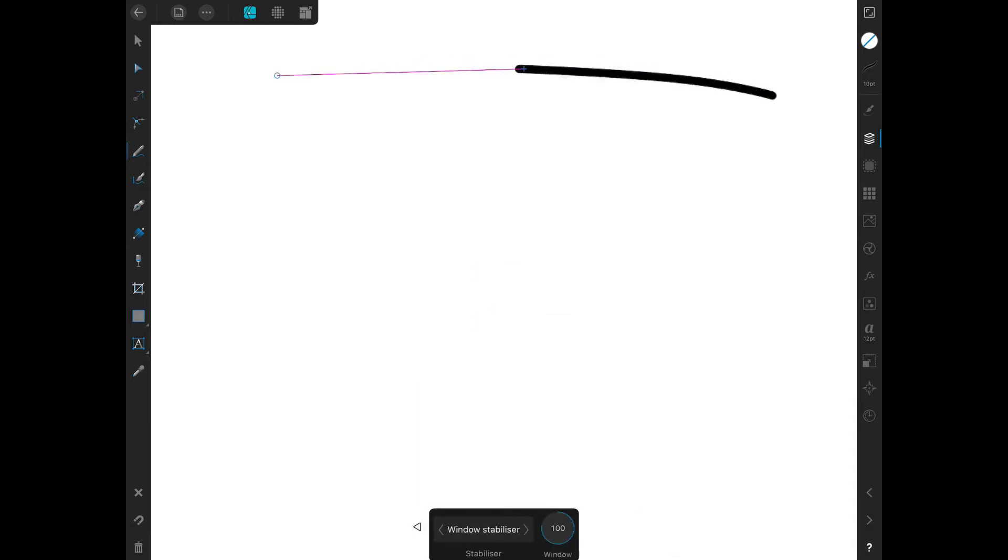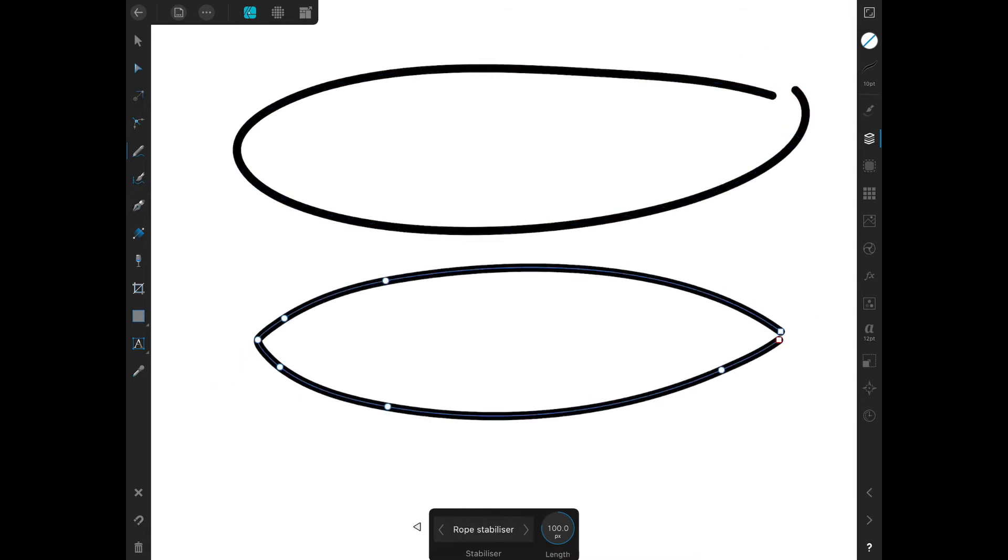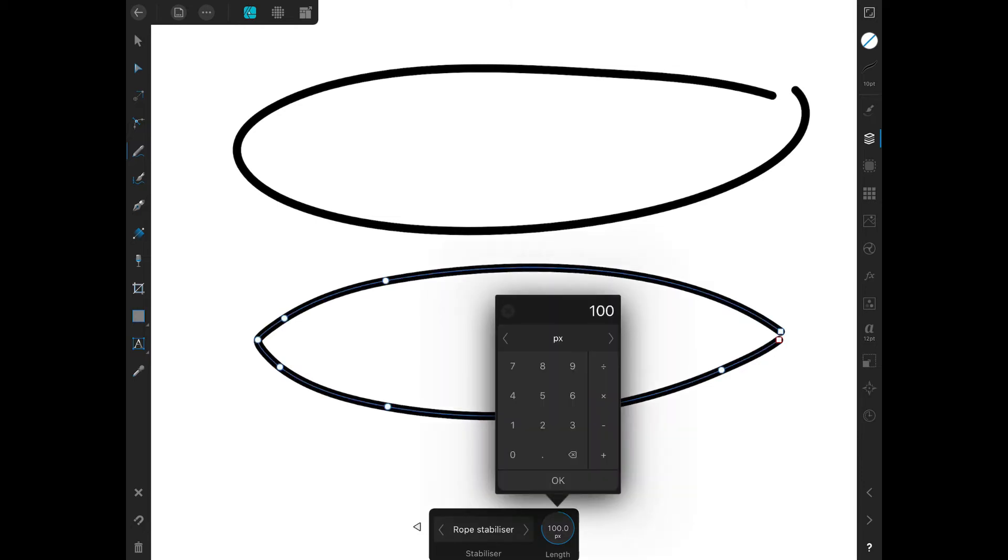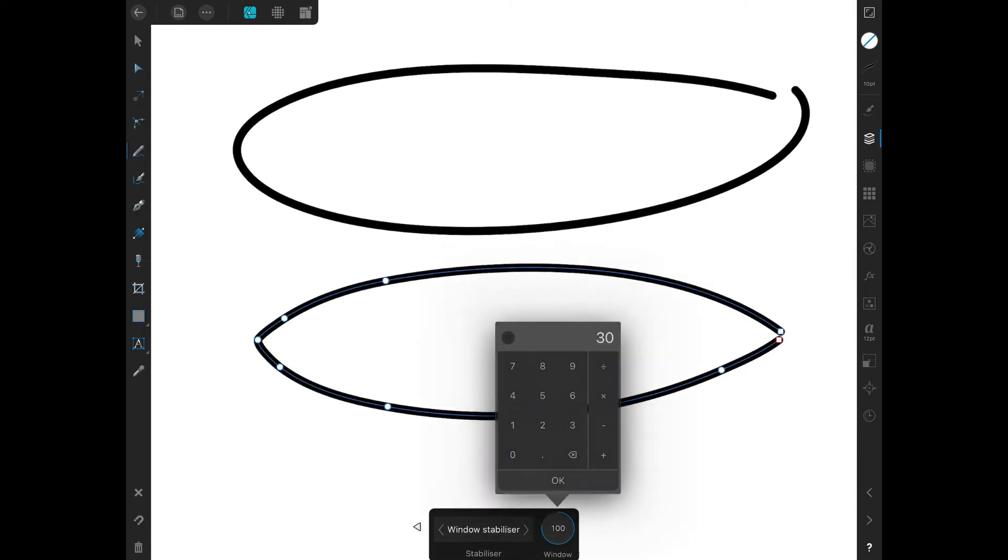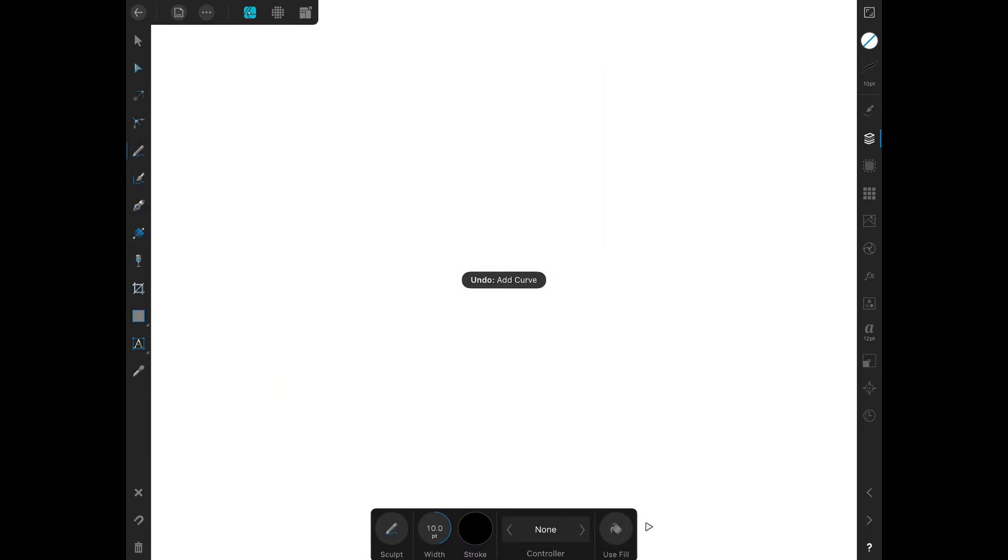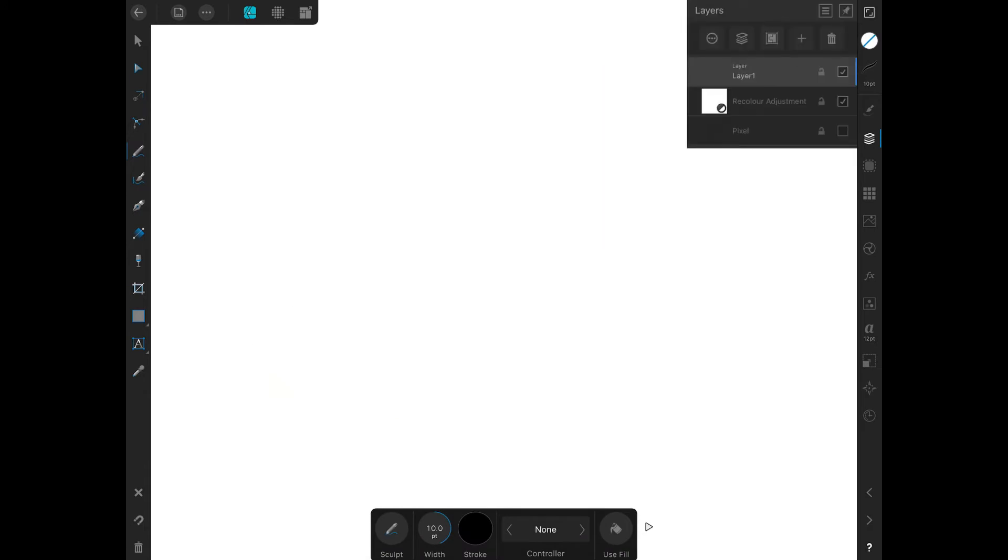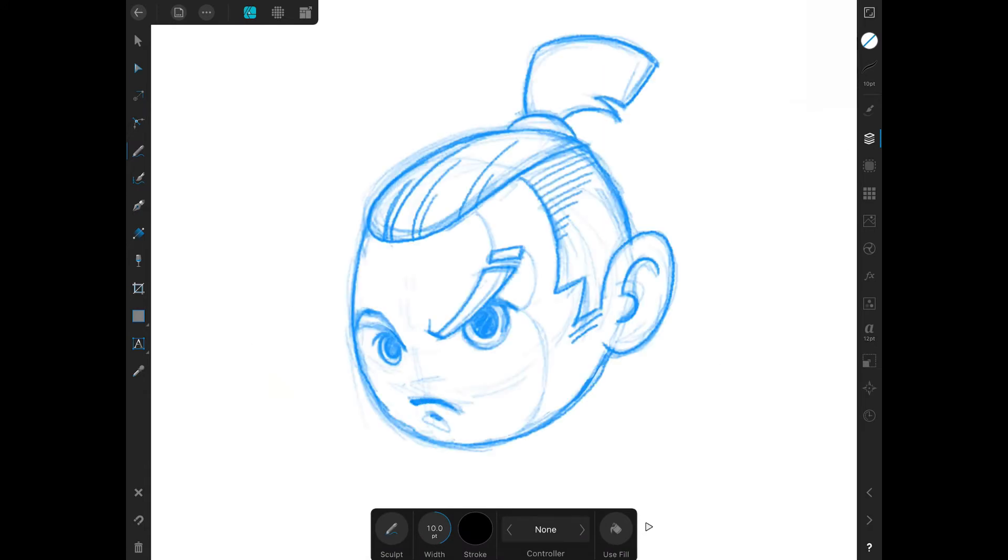Using the window and now the rope, the window will give you a smooth curve while the rope will give a sharper corner. Let's use the window stabilizer this time and change the pixel unit so we can start inking our sketch.